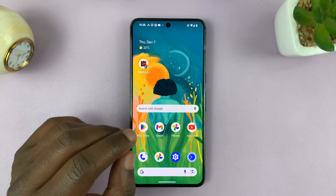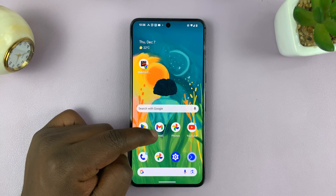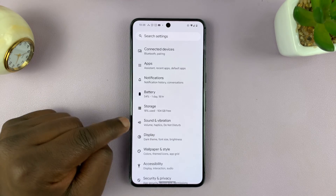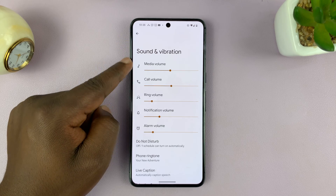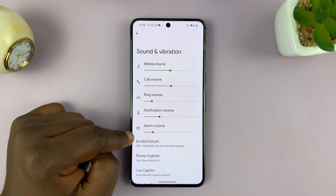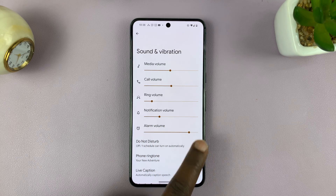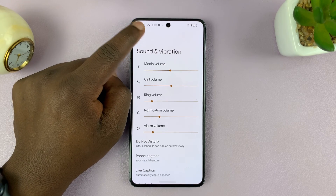The first thing you want to do is check the sound and vibration settings. Go to Settings on your Android phone and then go to Sound and Vibration. Here you might see the option to adjust alarm volume — there's a slider to increase or reduce the alarm volume. Once you choose the alarm volume you want, you can hit the back button.